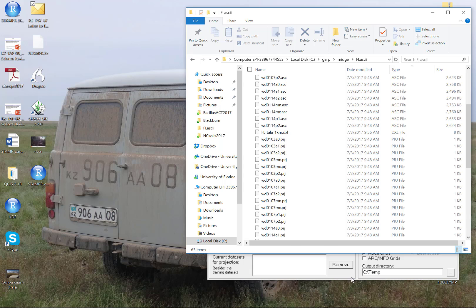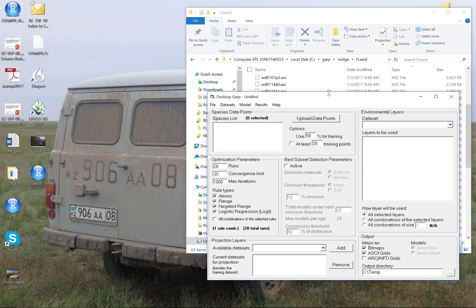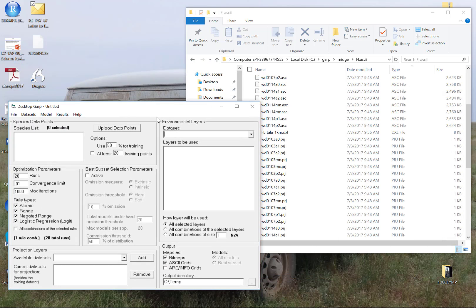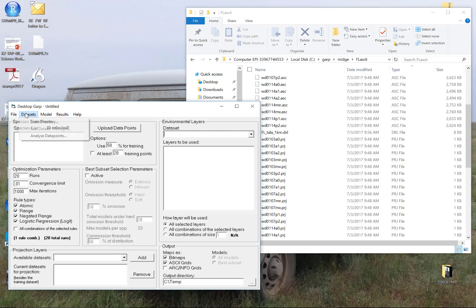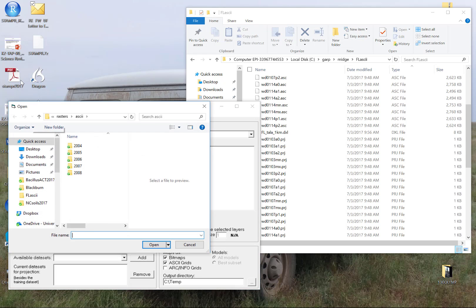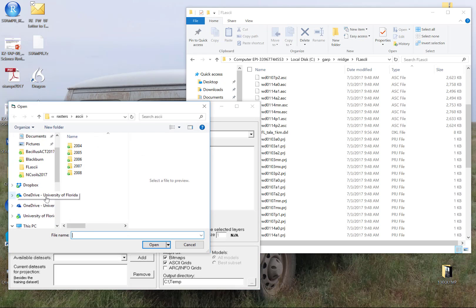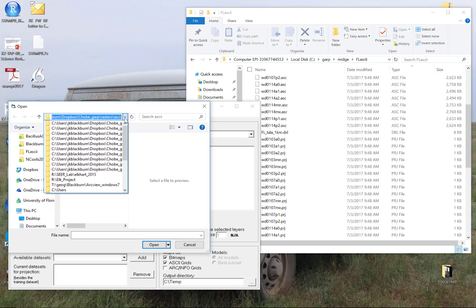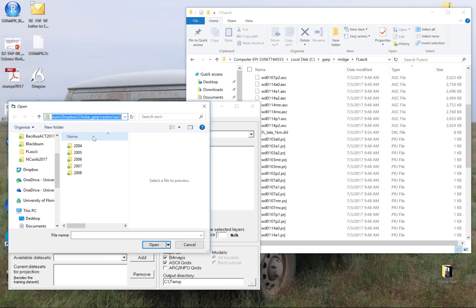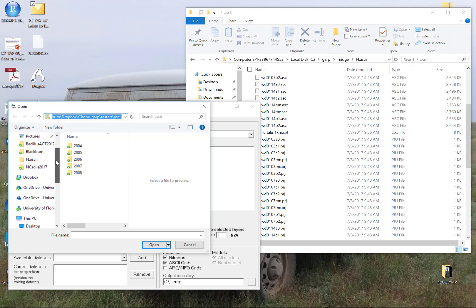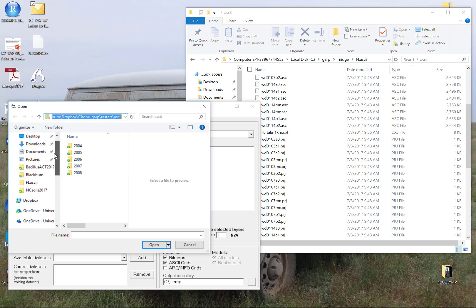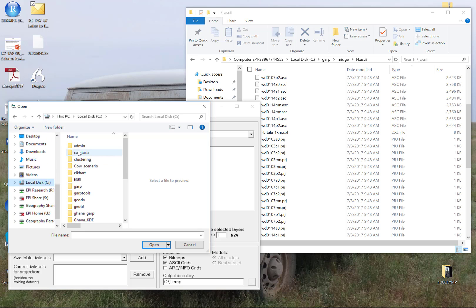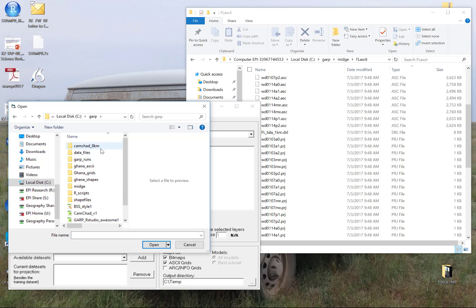So let's go over to desktop GARP and do just this piece of populating the model, which is loading the environmental layers. So we're going to go under datasets, scan directory. Notice it's going to go to the last place I was building models from. So in my case that was some models on my computer for Chobe National Park in Botswana.